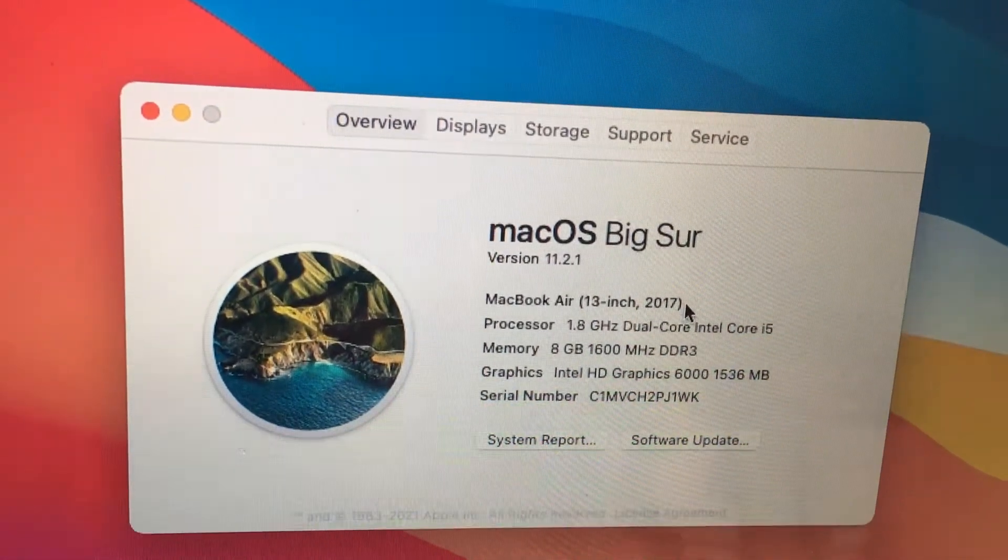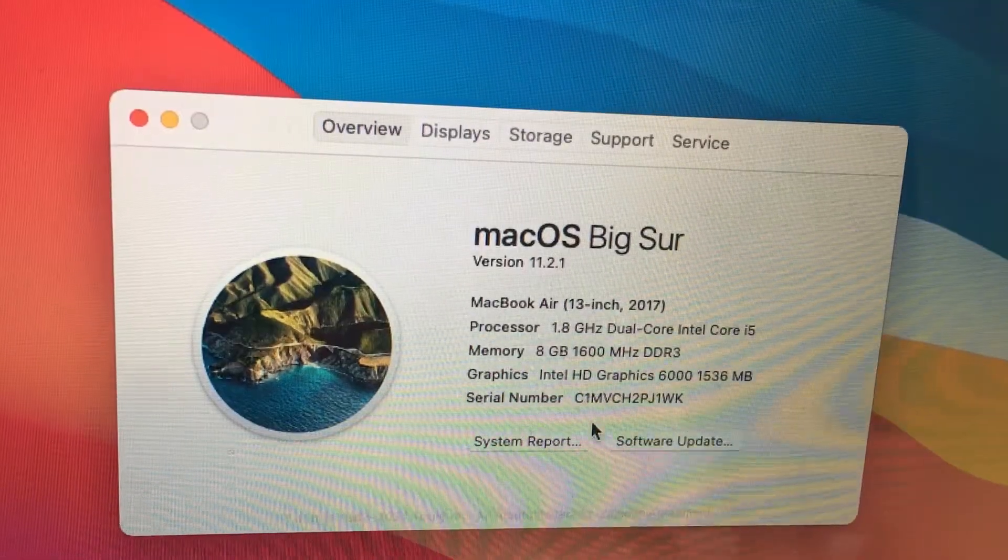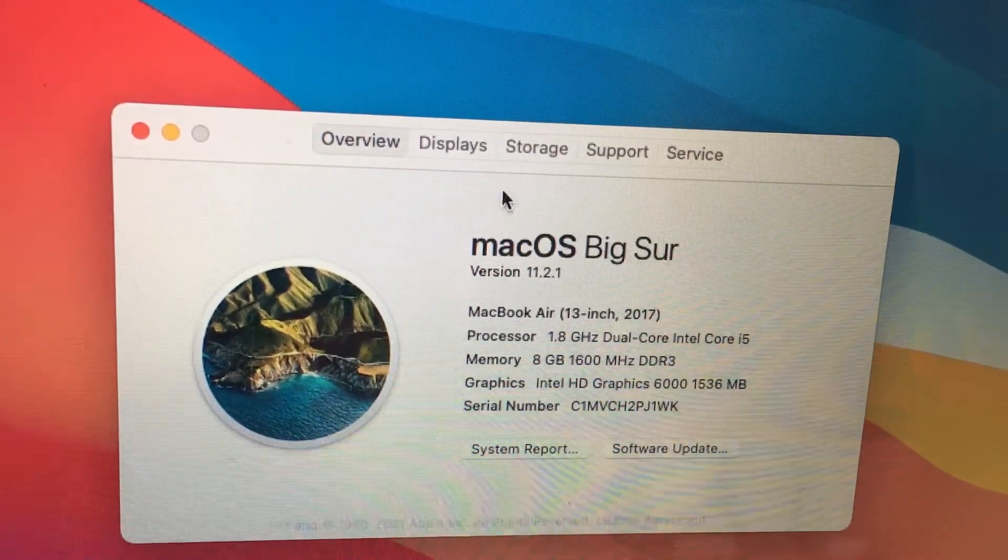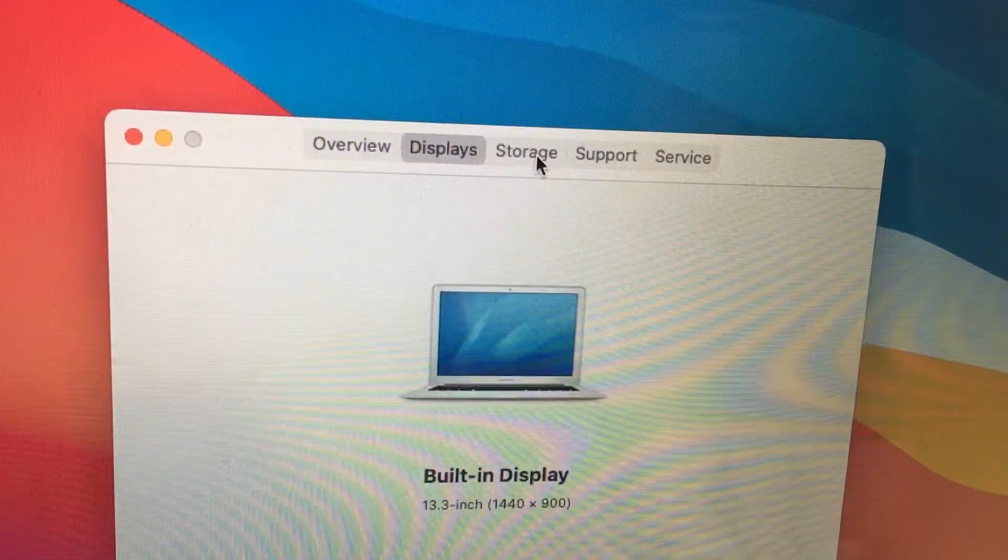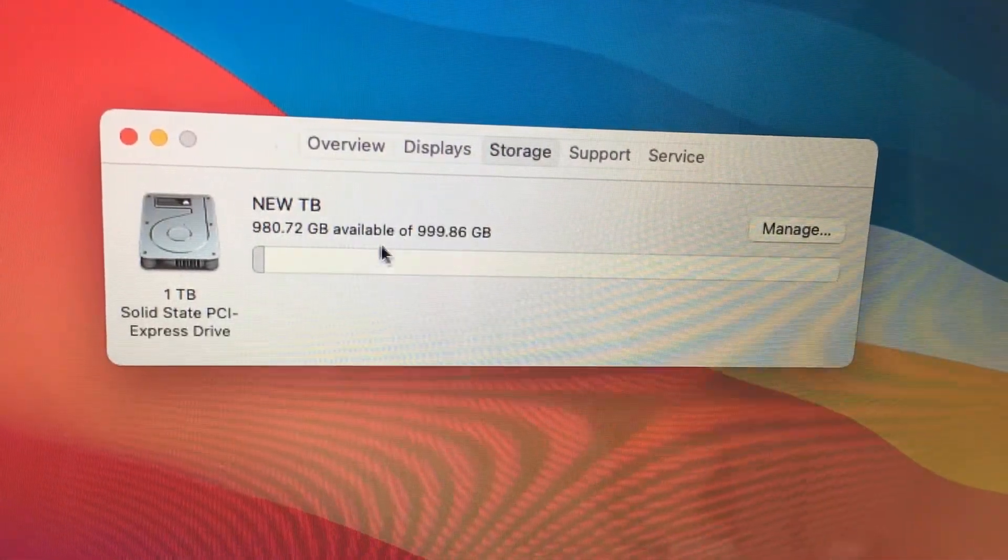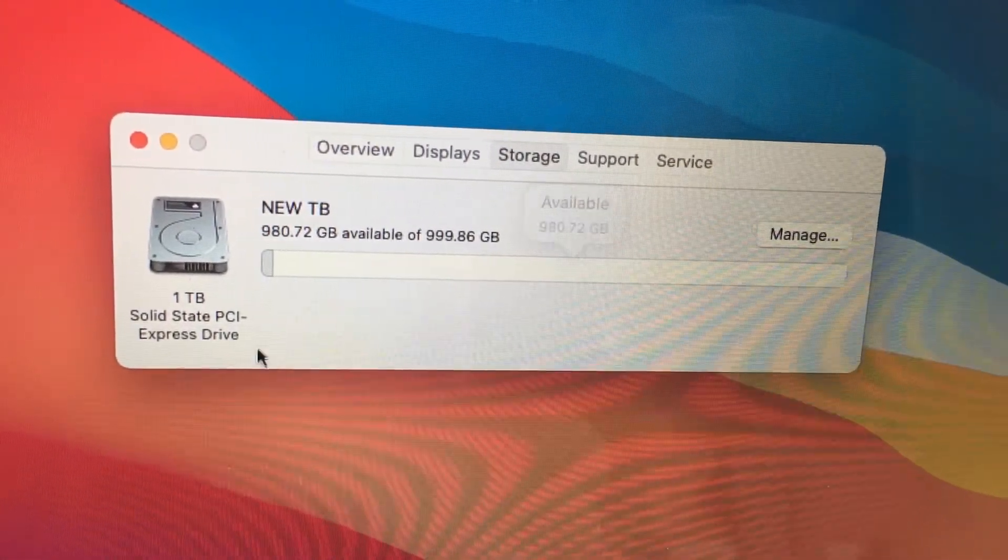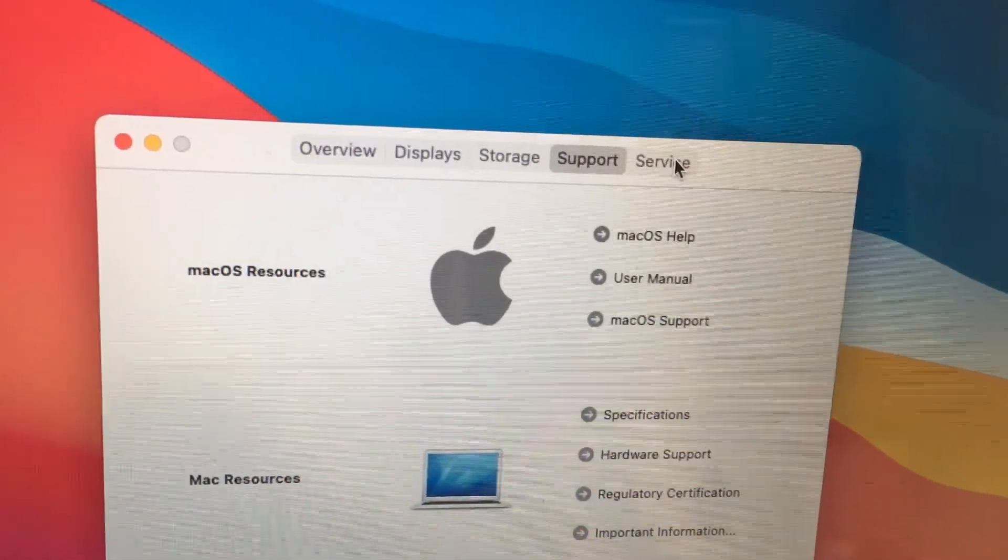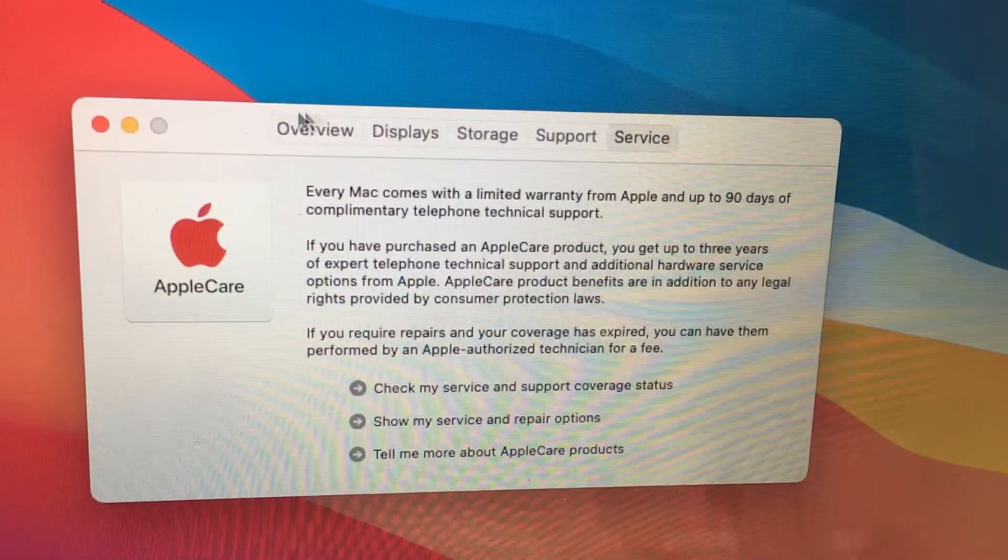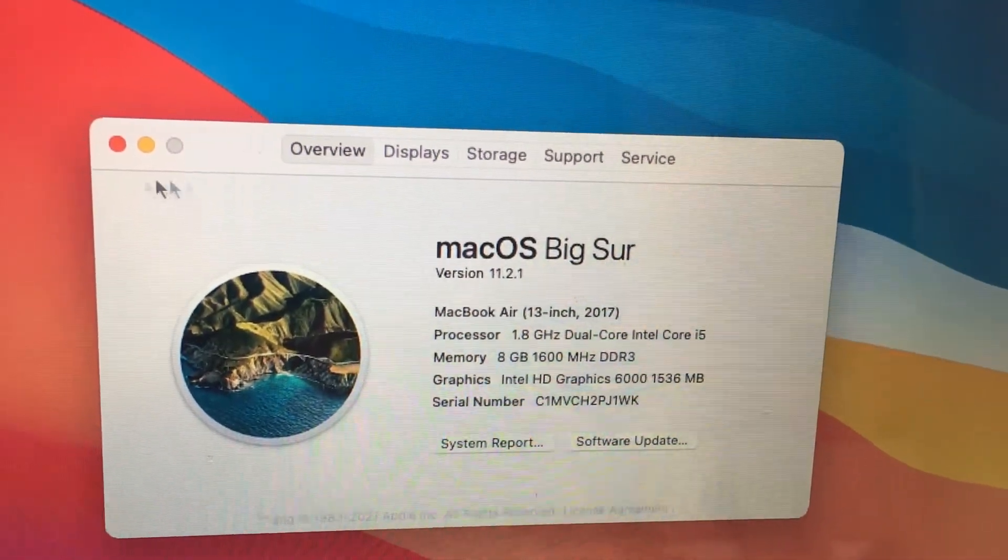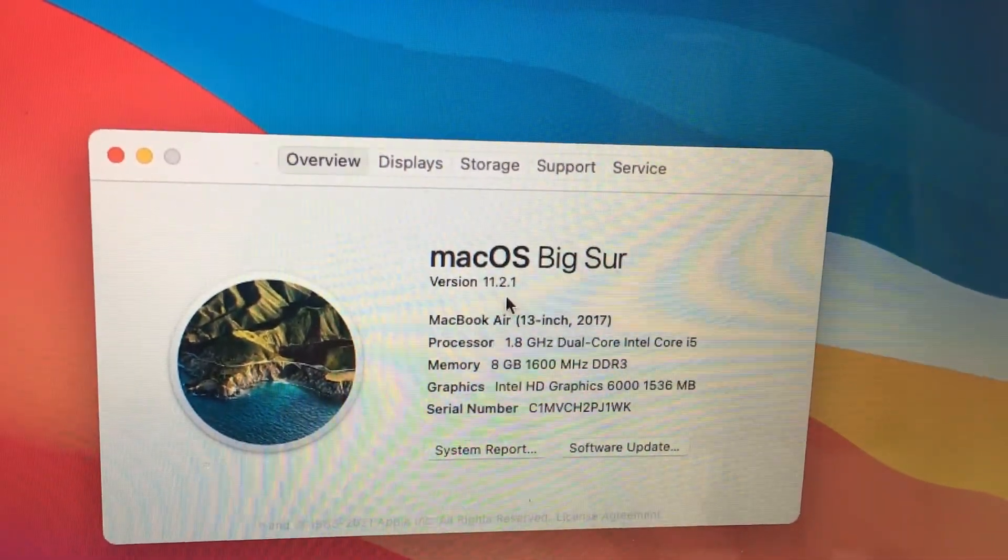Unfortunately we cannot upgrade the memory. It is currently at 8 gigs, but the storage is at one TB and this is excellent for storing lots of videos, photos, and applications. Thank you so much for watching this video and please subscribe to this channel to support its growth.